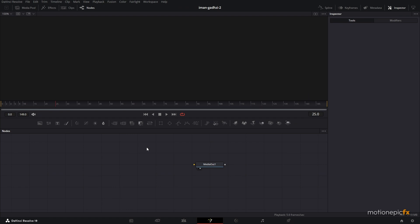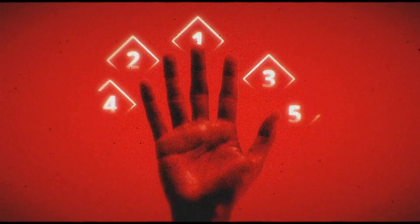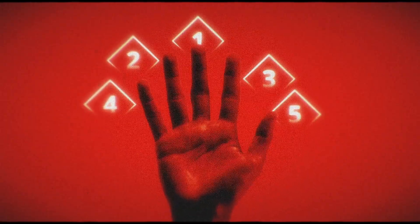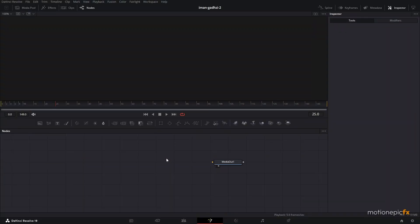Hey guys, welcome back to the channel. In this video we are going to be creating one of those classic motion graphic animations inside of DaVinci Resolve, so hopefully you'll learn something new.